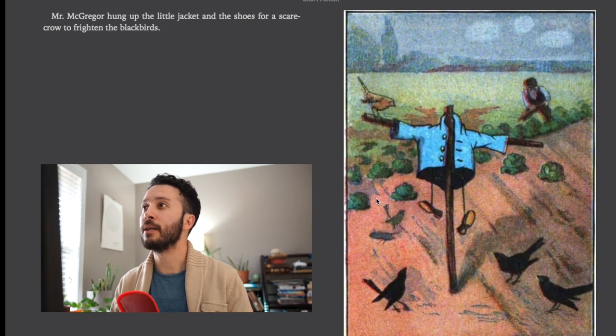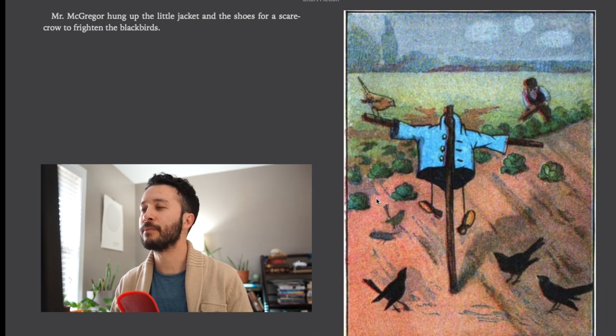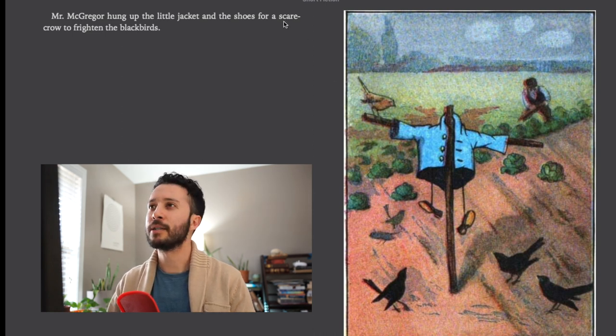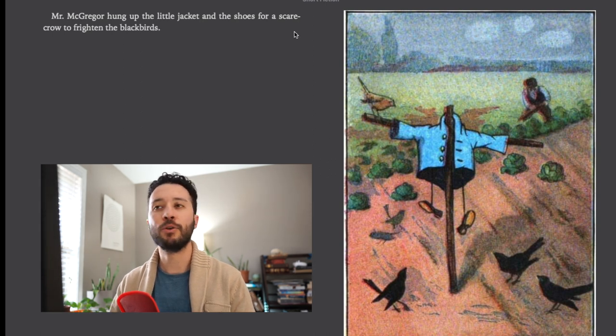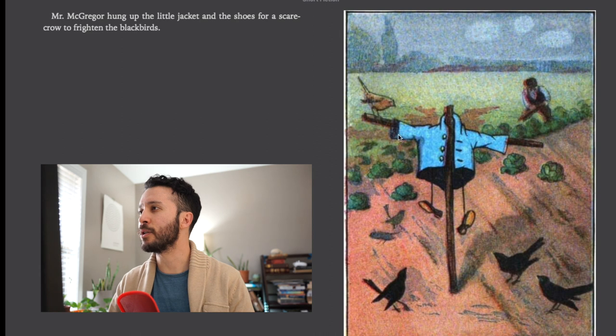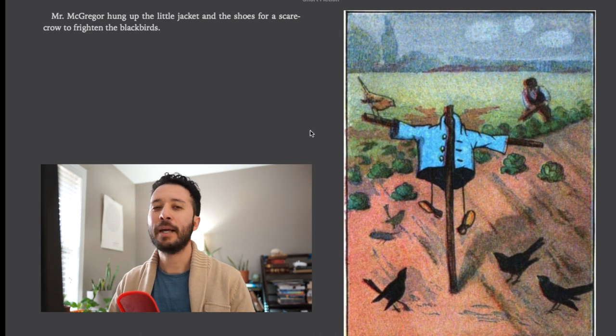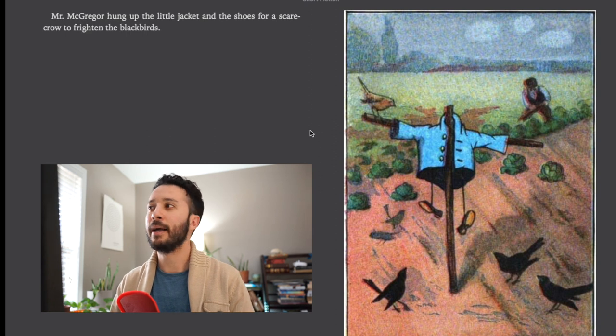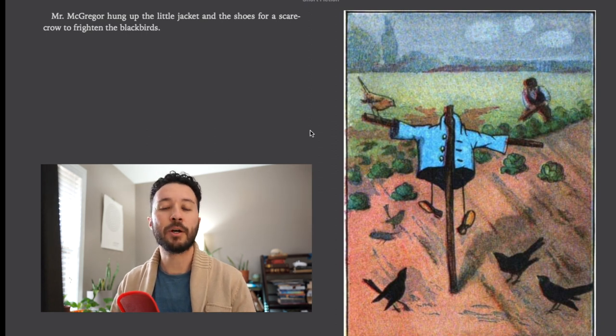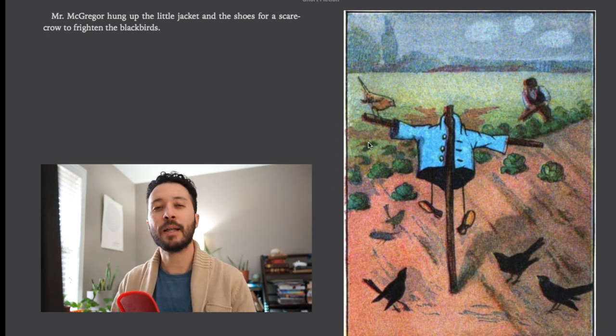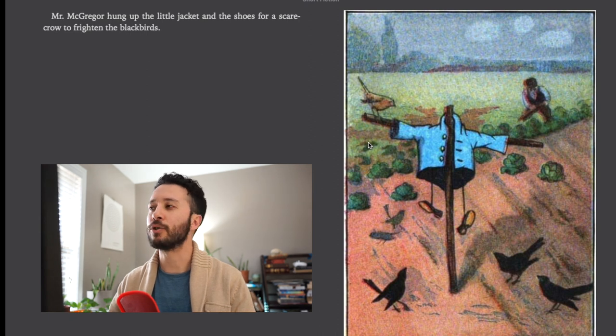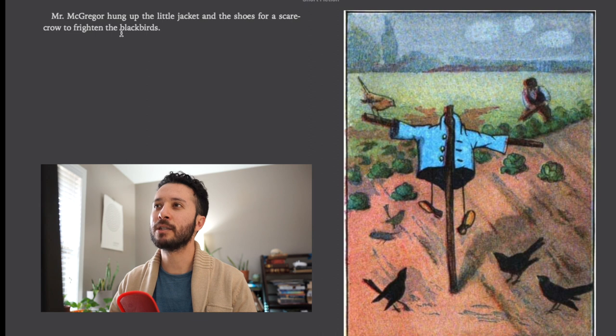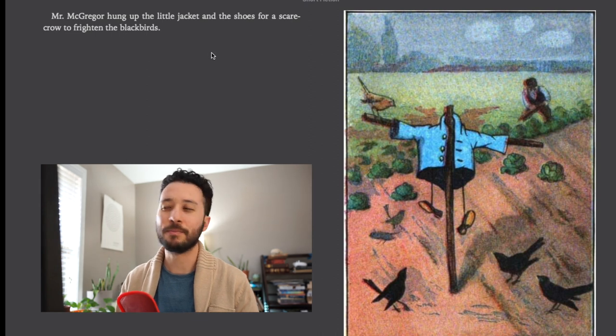Mr. McGregor hung up the little jacket and the shoes for a scarecrow to frighten the blackbirds. Now this is a funny word, scarecrow. It's the combination of two words to form a new word. You can see from this picture this is what you call a scarecrow and its purpose is to scare away crows. A lot of times you'll see in a farmer's garden they'll have these scarecrows which kind of look like people to help scare the birds away. What's a little funny is that it's called a scarecrow but in this case he's frightening away blackbirds.